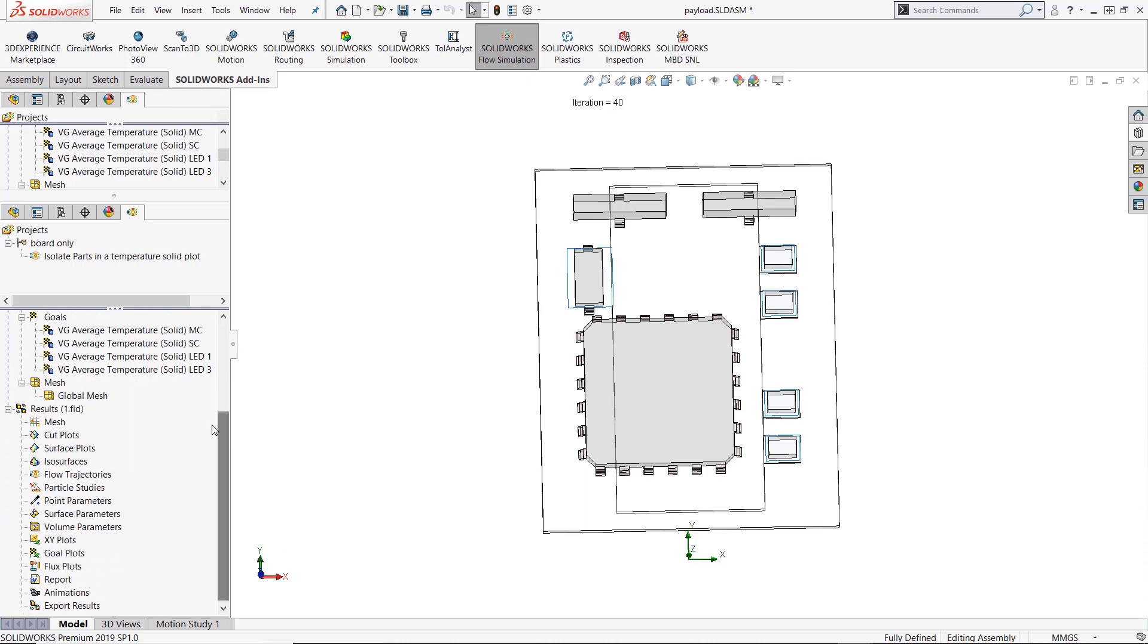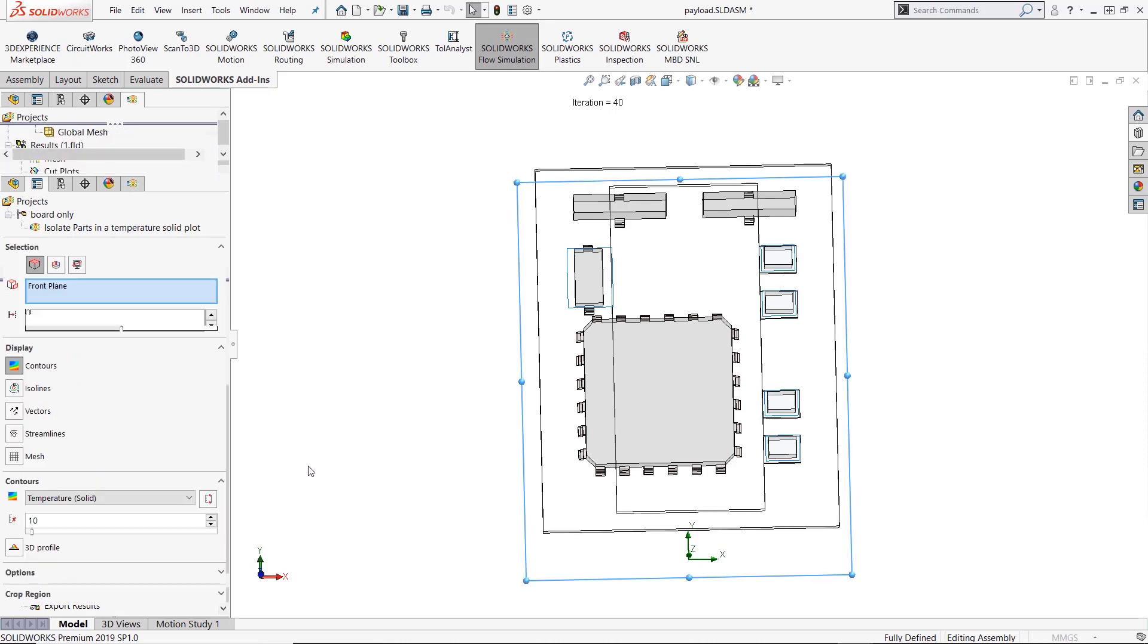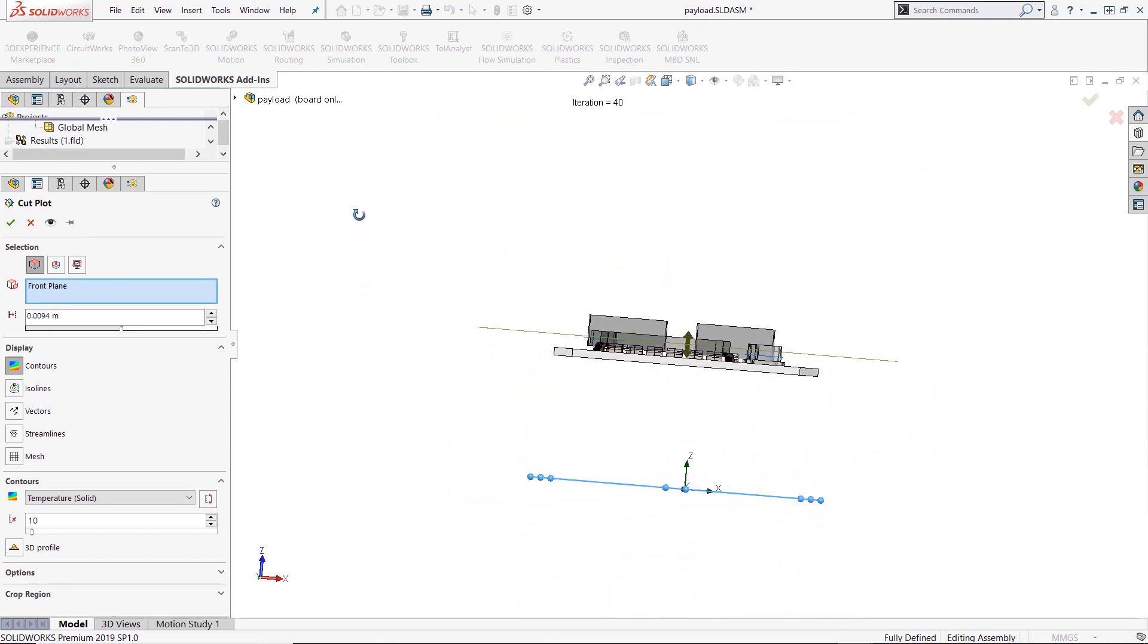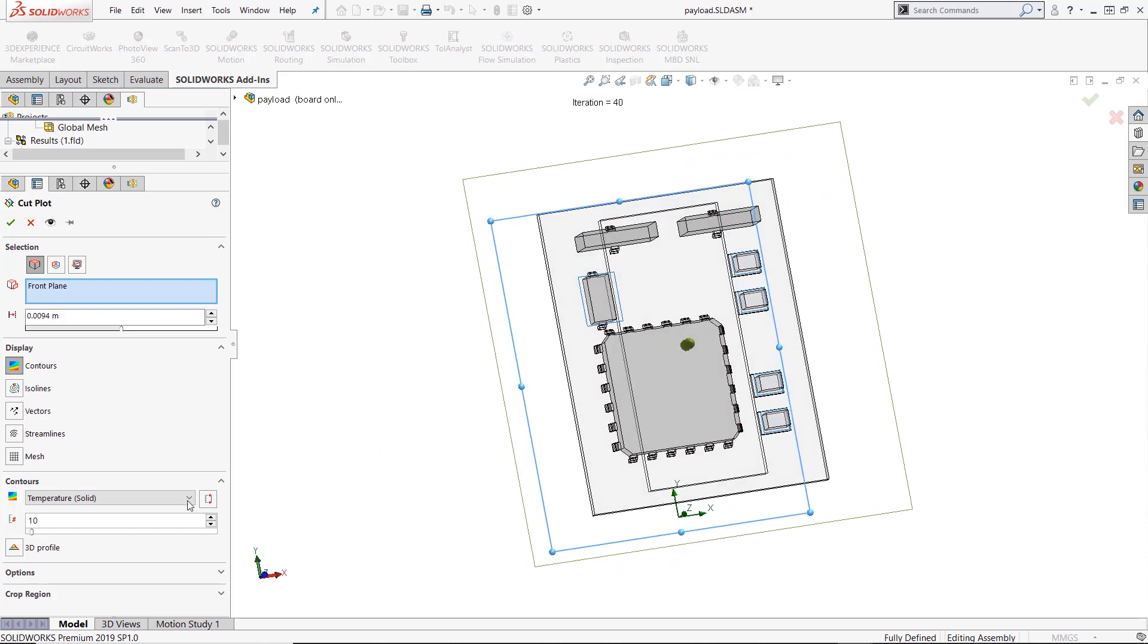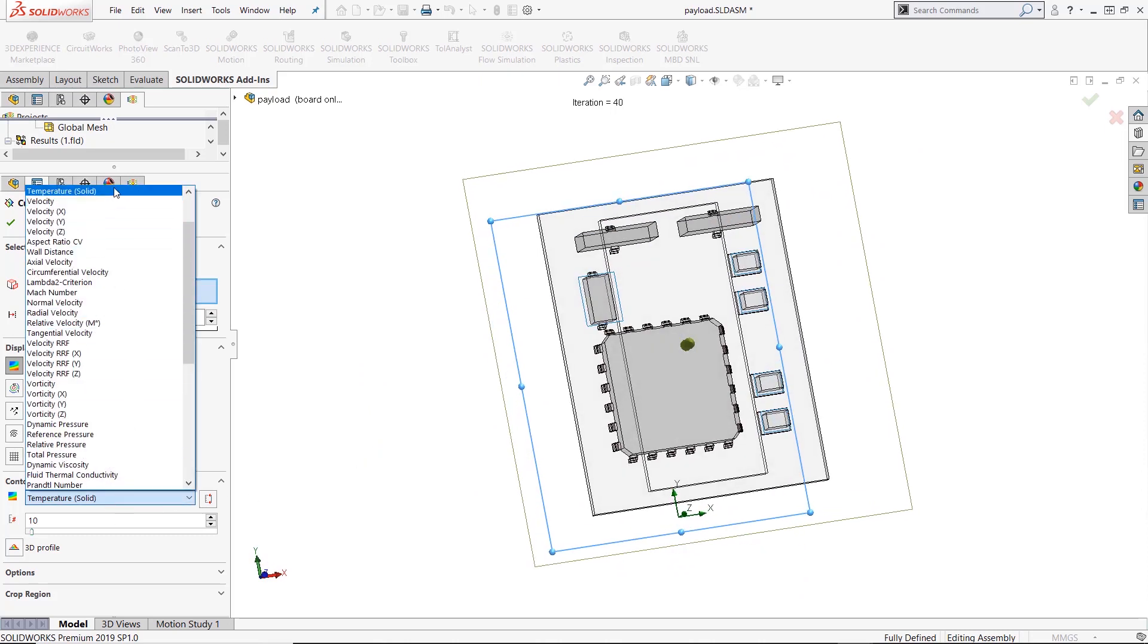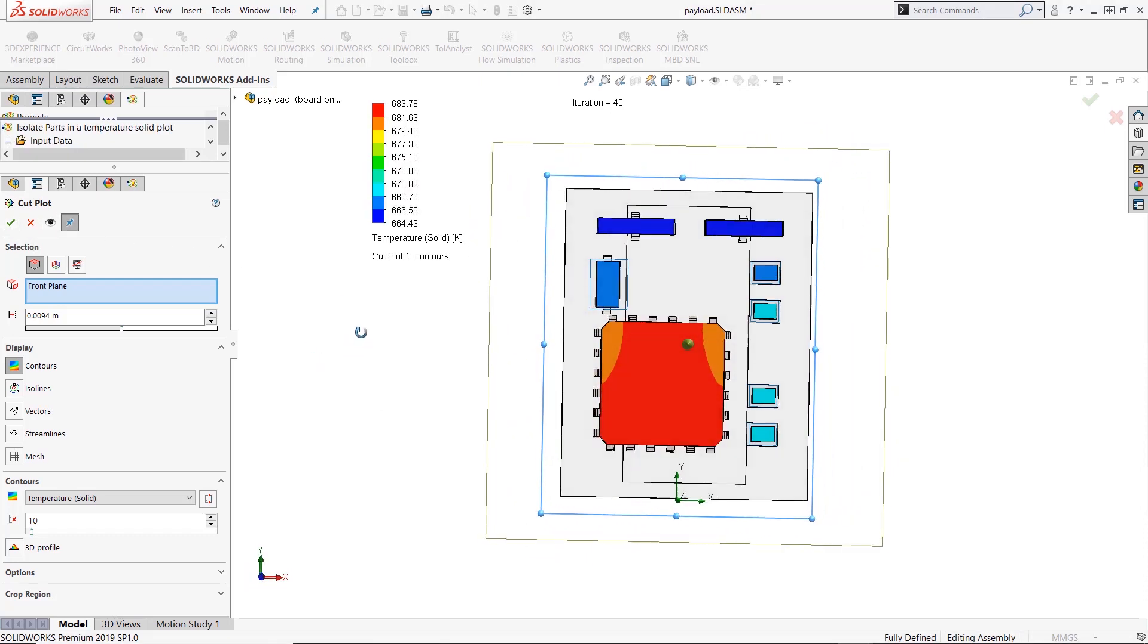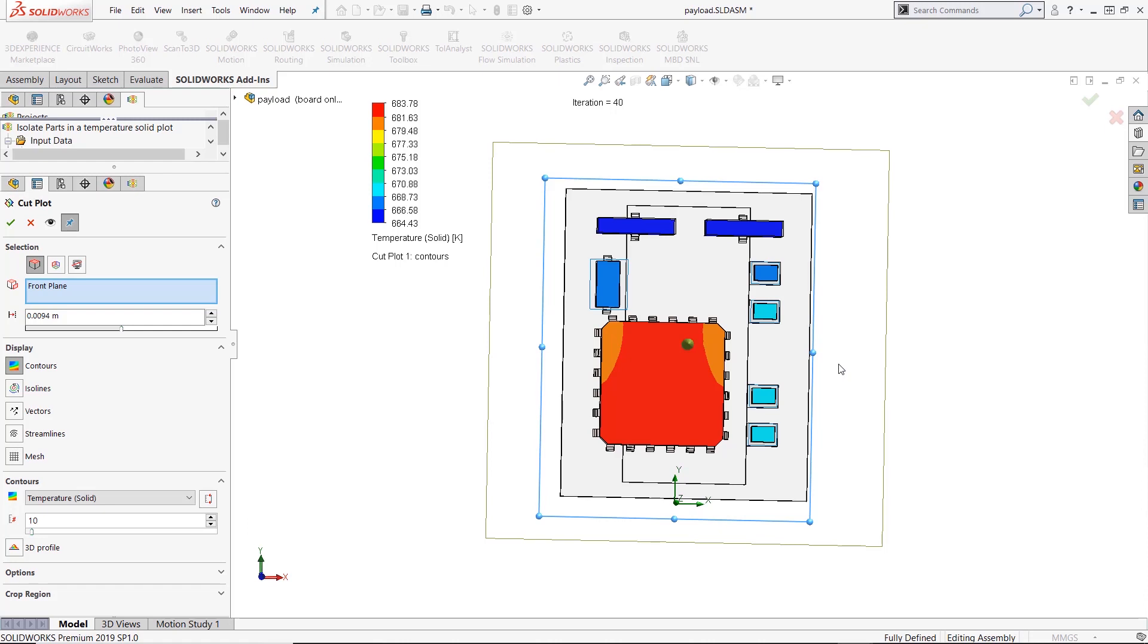So I've already set up and run this analysis and normally what people do after they run a flow simulation is they create a cut plot. So I'm going to insert a cut plot, it's going to be going right through all of my main bodies there and I've got it set to temperature for solids only. So it doesn't show the fluid, it only shows the temperature. I'm going to pin this just to make it a little bit easier. And this is what that looks like. So it shows the temperature for all the solid bodies that that plane cuts through.